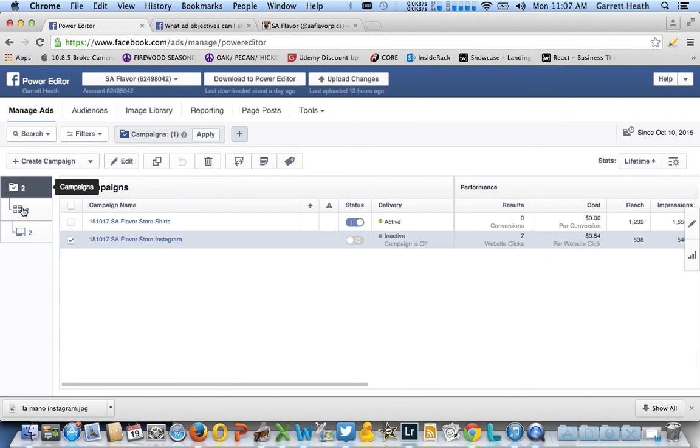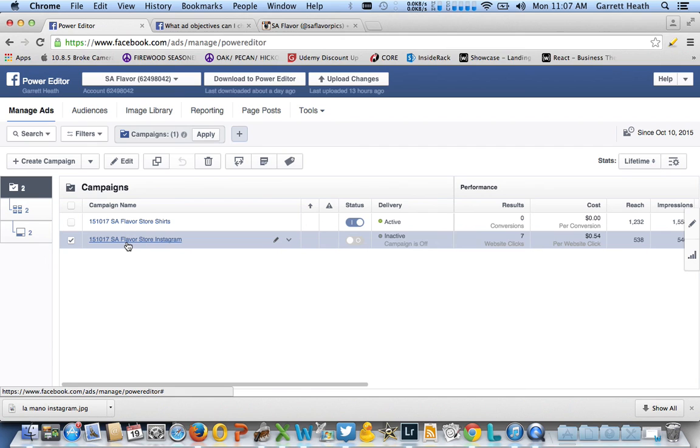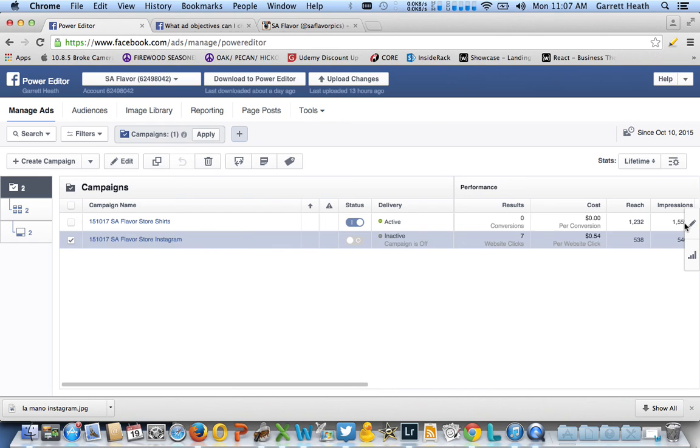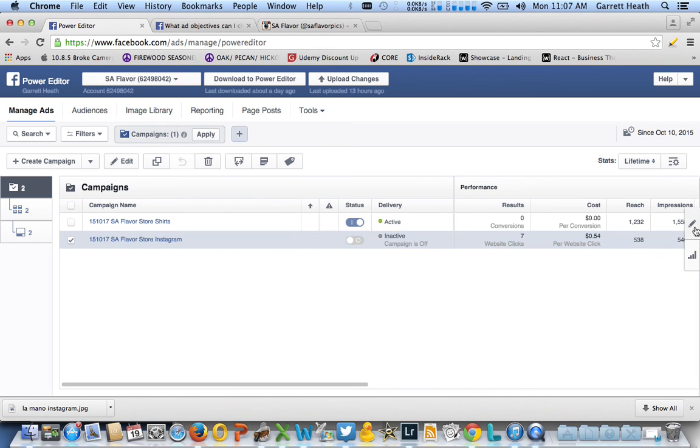You're going to create a campaign just like you would for any sort of Facebook ad. I created this one here, SA Flavor Store Instagram, and if you look at it, it's really important to make sure it has one of those three objectives. I used clicks to website.